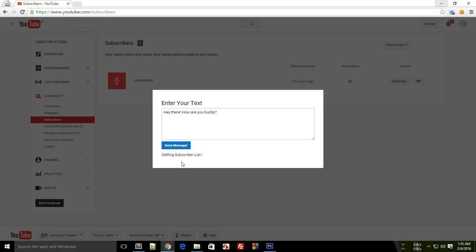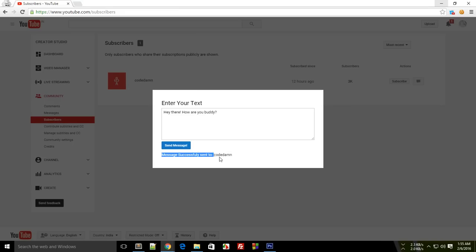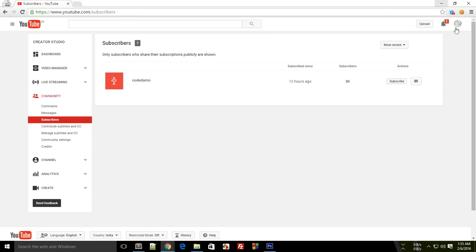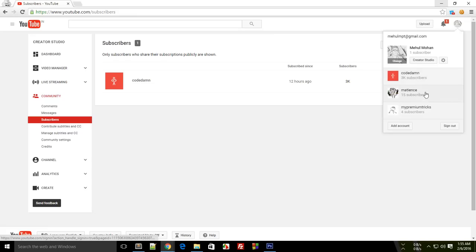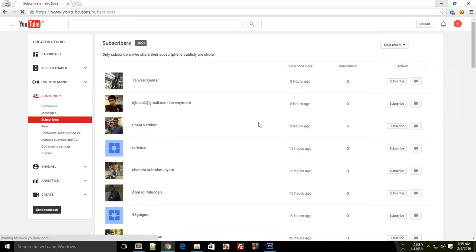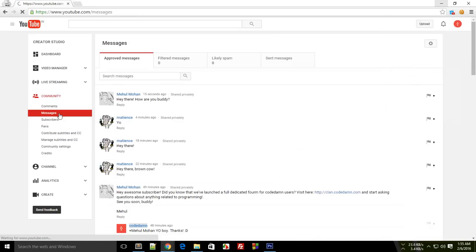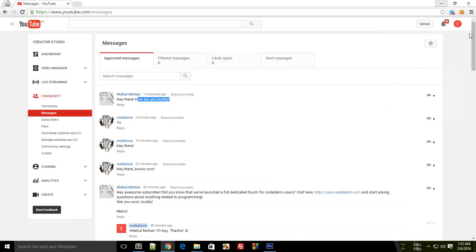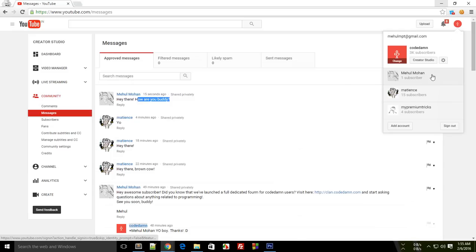It first of all gets the subscriber list and it just says message successfully sent to Code Down because there's only one username right now. So if I now go to my Code Down channel and check the messages, you can see that it says 'me: hey there how are you buddy.' Similarly, if I try with this 15 subscriber channel Nations, you would see that it works too.